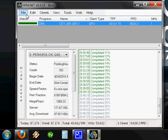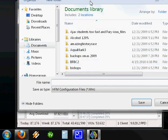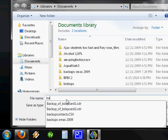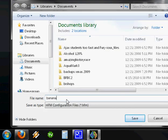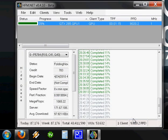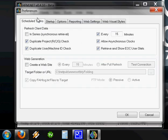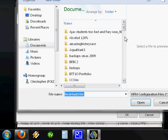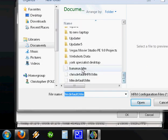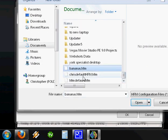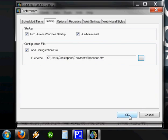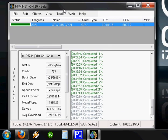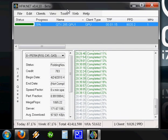The next thing I'm going to do is go to File, Save Configuration As. In your My Documents folder, or if you're using Windows 7 it's just called Documents Library, give it a name. I'm going to call this Bananas and click Save. Go back to Edit, Preferences, and under Startup, click Load Configuration File. Scroll down and find your file you just saved, right here is Bananas. Click Open, click OK. Now when HFM.NET automatically loads when you start your computer up, it will load that configuration file for you.